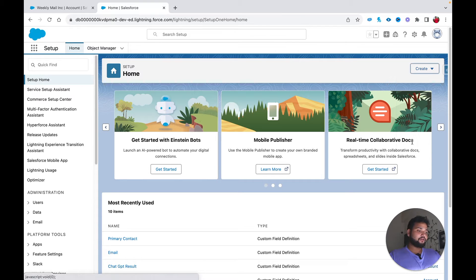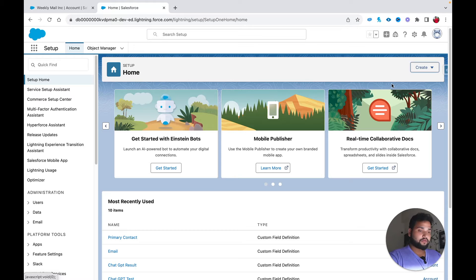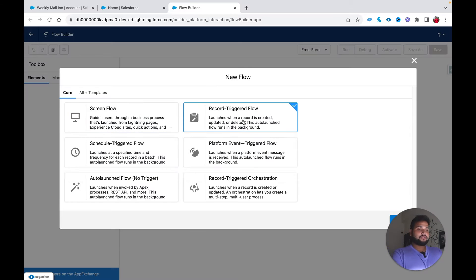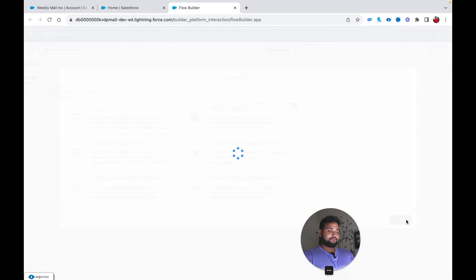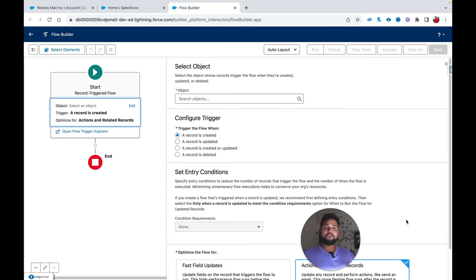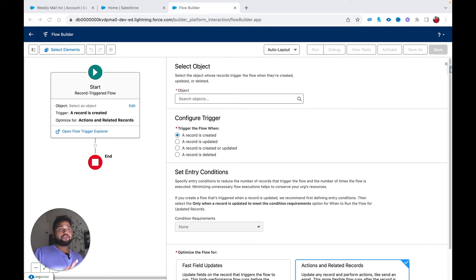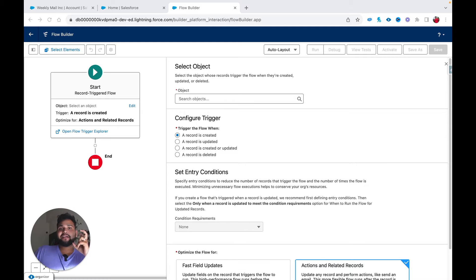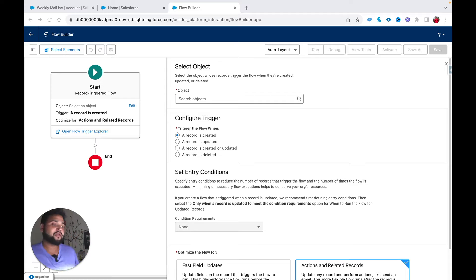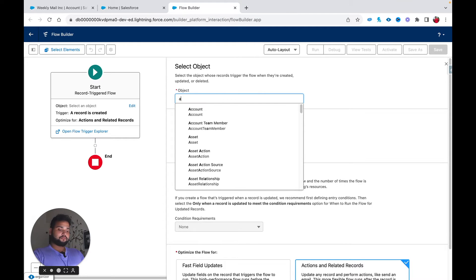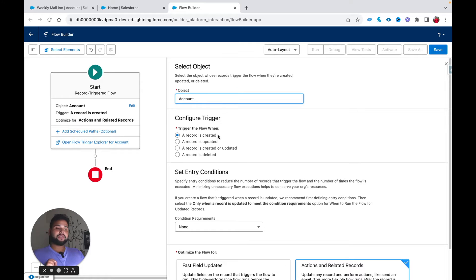Let me click on Flow, select Record Triggered Flow, and click Create. In this tutorial I am going to use two different elements — the Create Record element and the Action element. First, you need to define which object your trigger should be on. Since task creation depends on account creation, the triggering condition is the Account object record being created. So I am going to select Account and then select 'A record is created'.